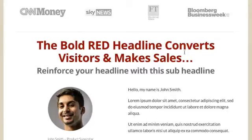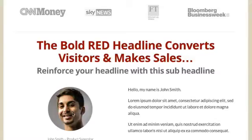Going down we've got the big bold headline and an image of the person who's the product creator or the person behind this sales page. An instant face or personality is applied to the sales page. This is just an element of trust — you're adding trust straight away by putting your face and your name to the product or item, whatever it is you're selling.